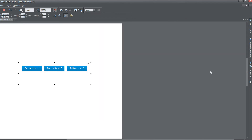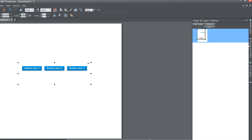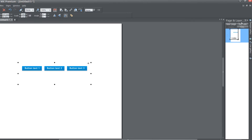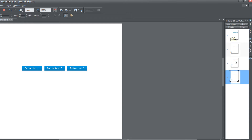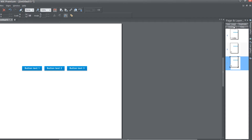Hit OK and open up our page and layer gallery, then lock that panel. If we click new page a few times to get a total of four pages, you'll see that our buttons stay the same — the three buttons we had are still there. It doesn't automatically link to pages two, three, or four. Let's delete all those extra pages until we just have one page.